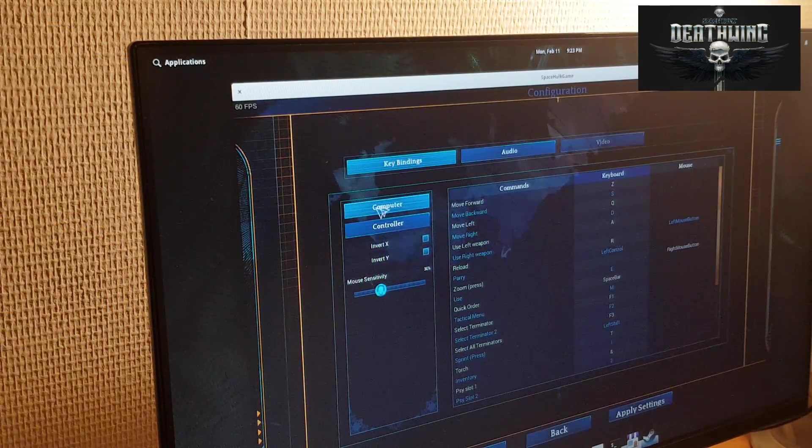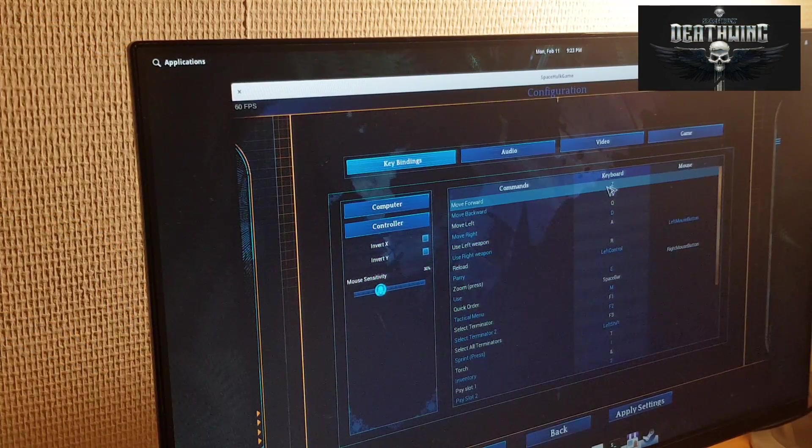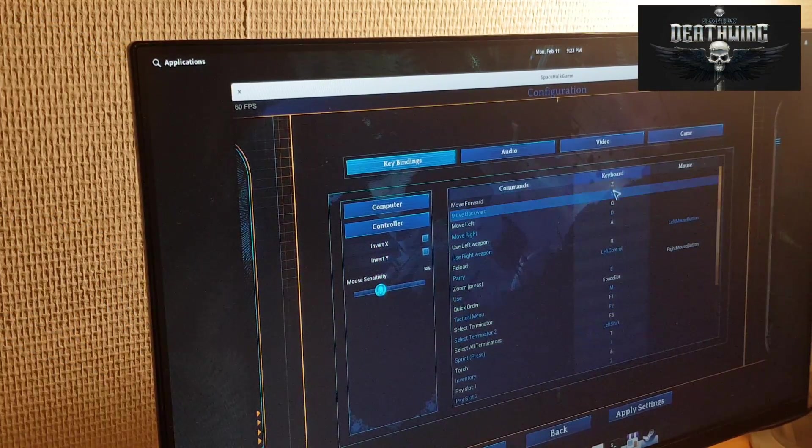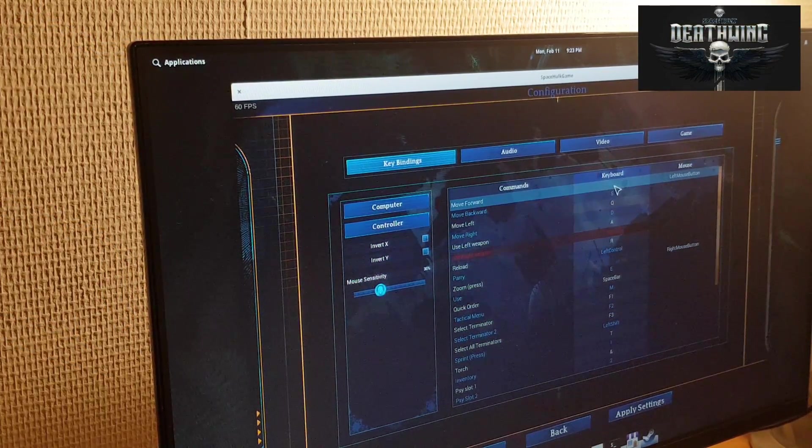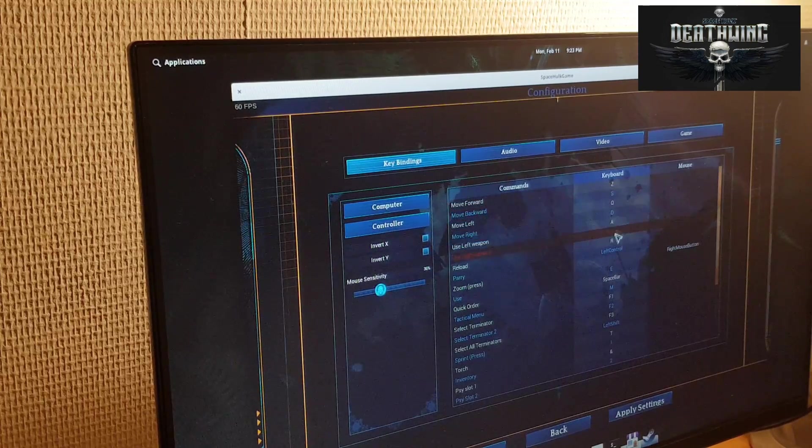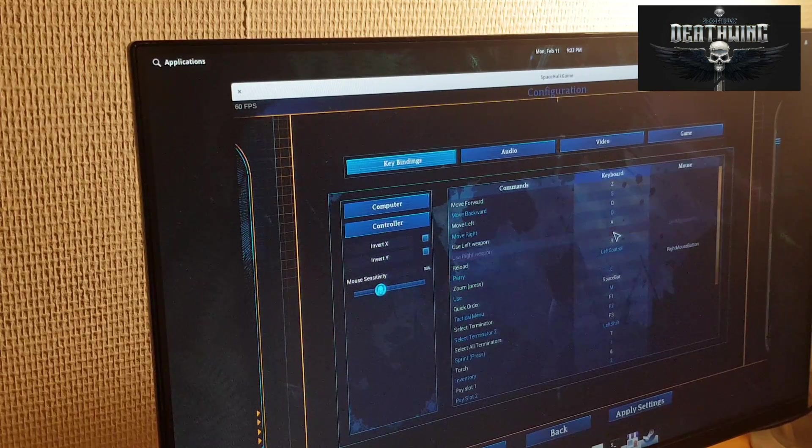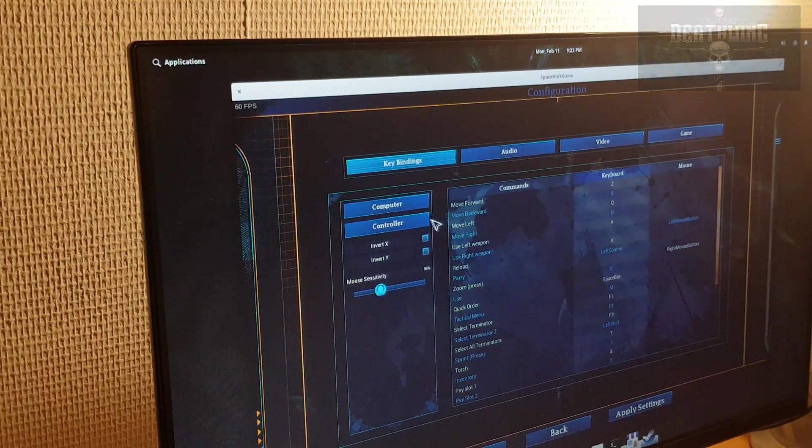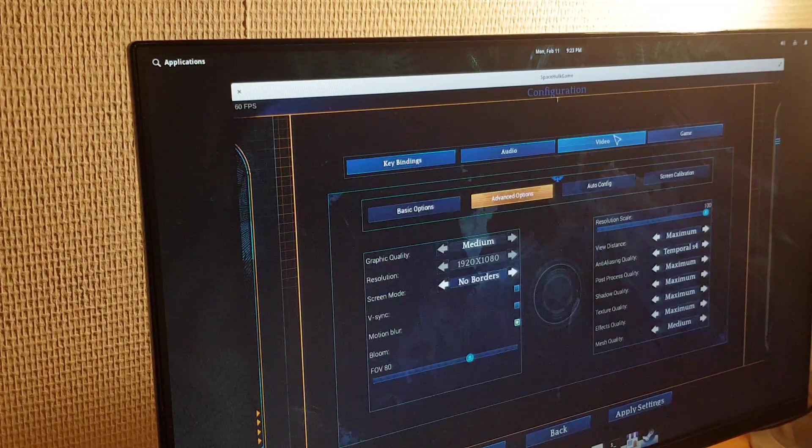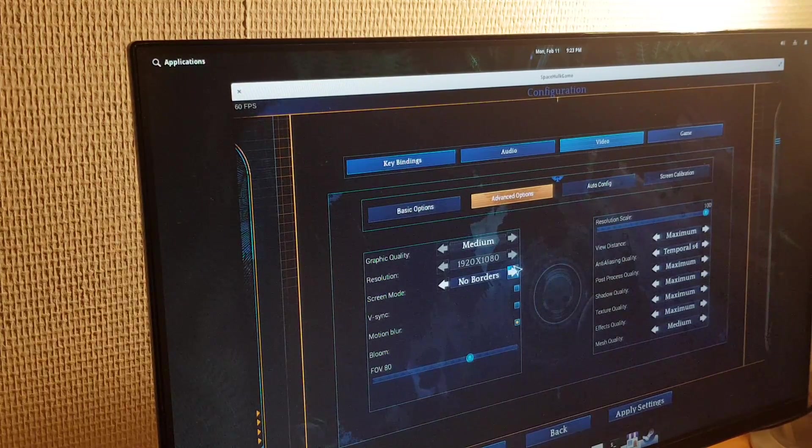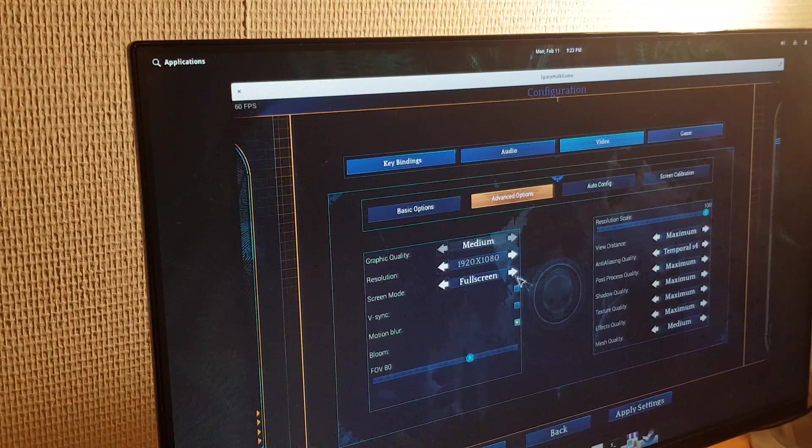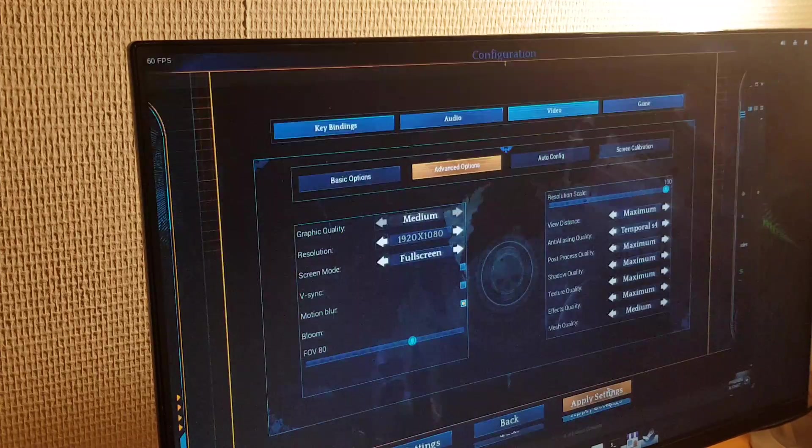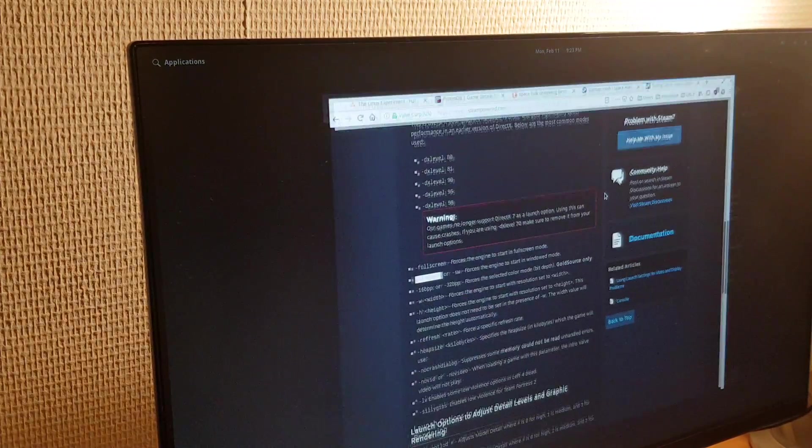Spacehulk Deathwing had problems as well, but once I started it in windowed mode, it worked great, and I got 60 fps with DXVK on a mix of high and max settings. Full screen doesn't work though, resulting in a transparent screen with audio playing but no image, but I already had that problem on the laptop.